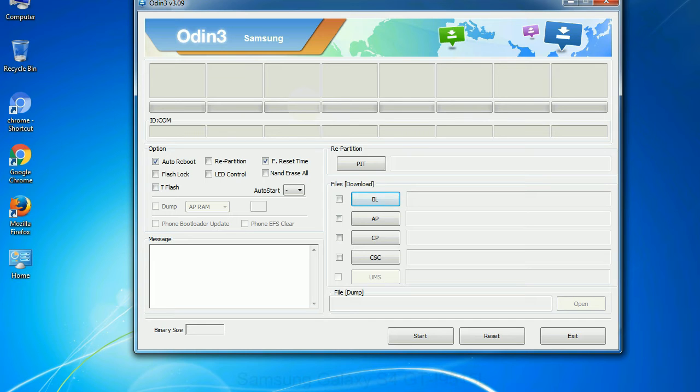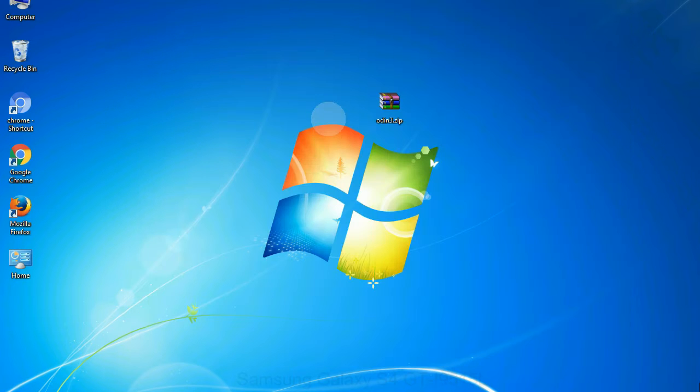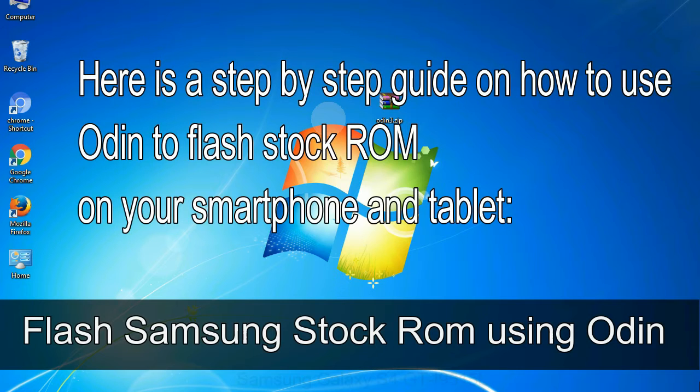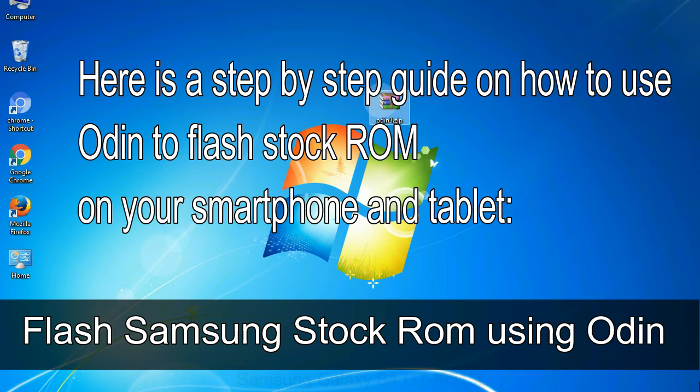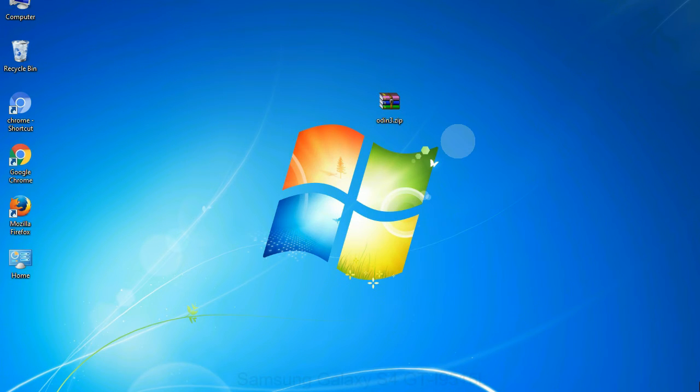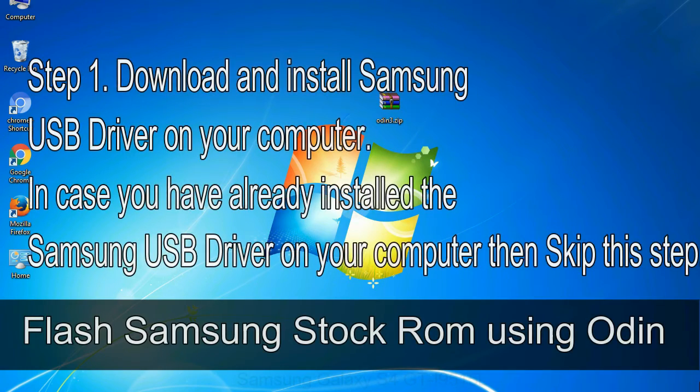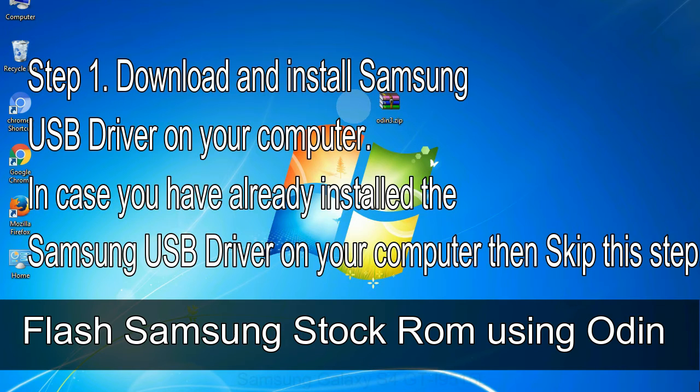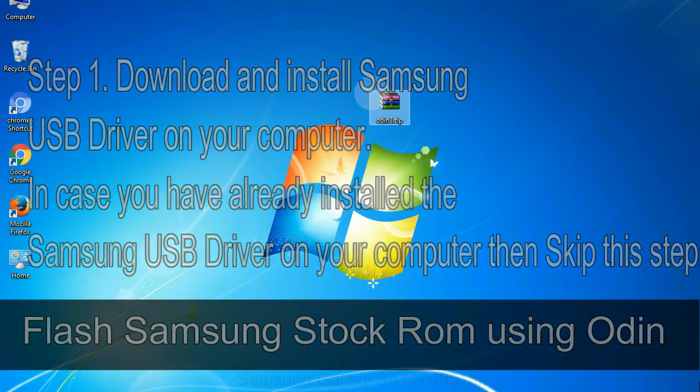Click on the button, browse and select the appropriate file. Here is a step-by-step guide on how to use Odin to flash stock ROM on your Android smartphone and tablet. Flash Samsung stock ROM using Odin Step 1: Download and install Samsung USB driver on your computer. In case you have already installed the Samsung USB driver on your computer, then skip this step.